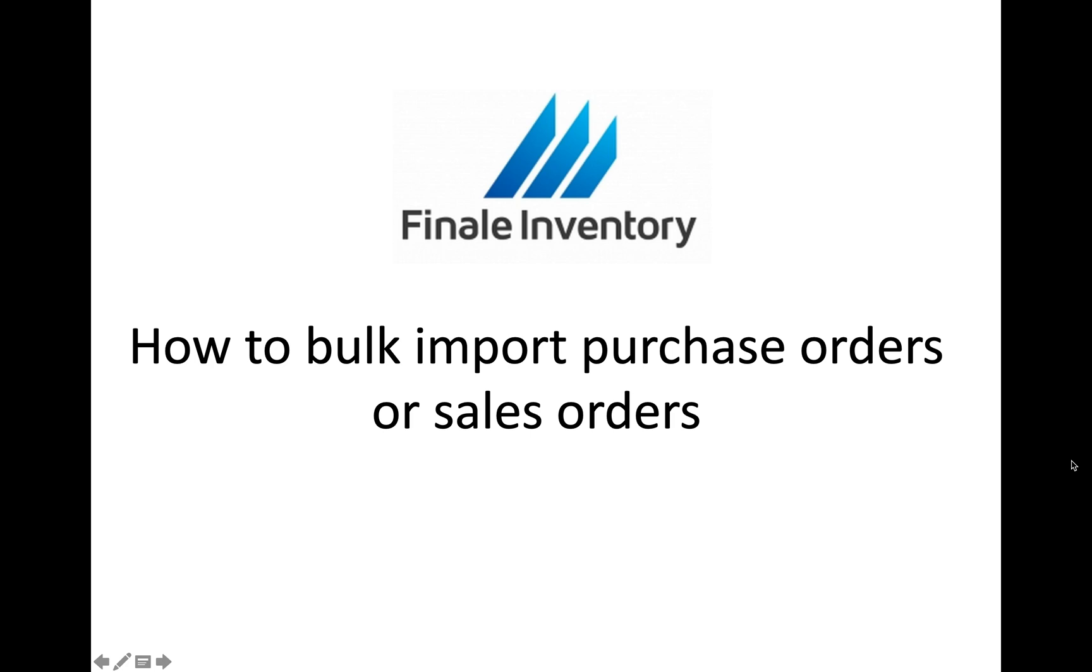Hi, this is Chen Nguyen from Finale Inventory. In this video I'm going to show you how to bulk import purchase orders or sales orders into your account.